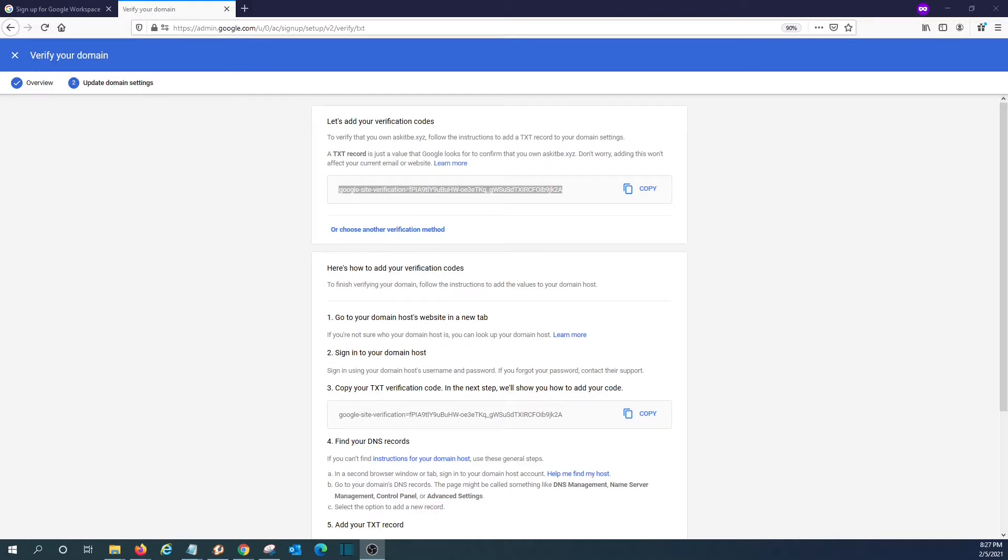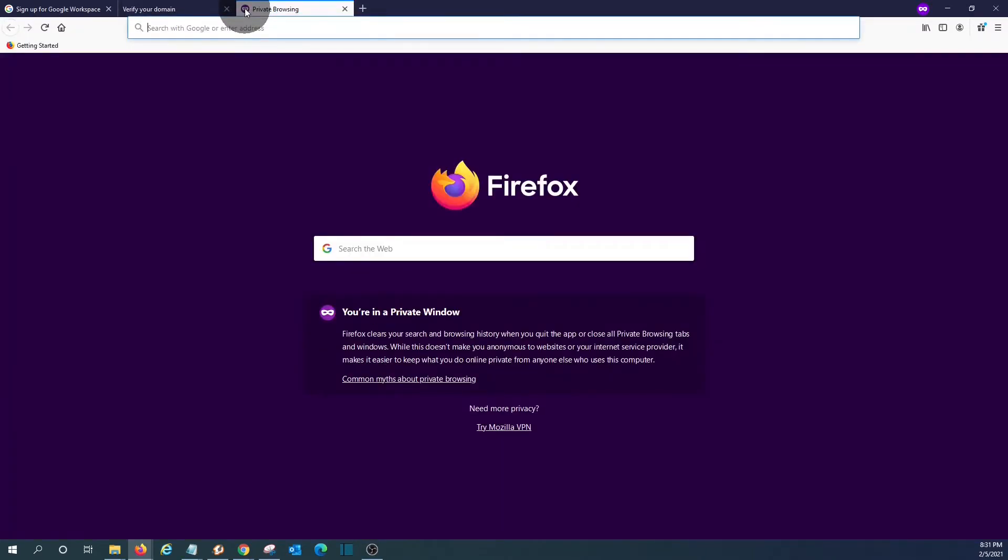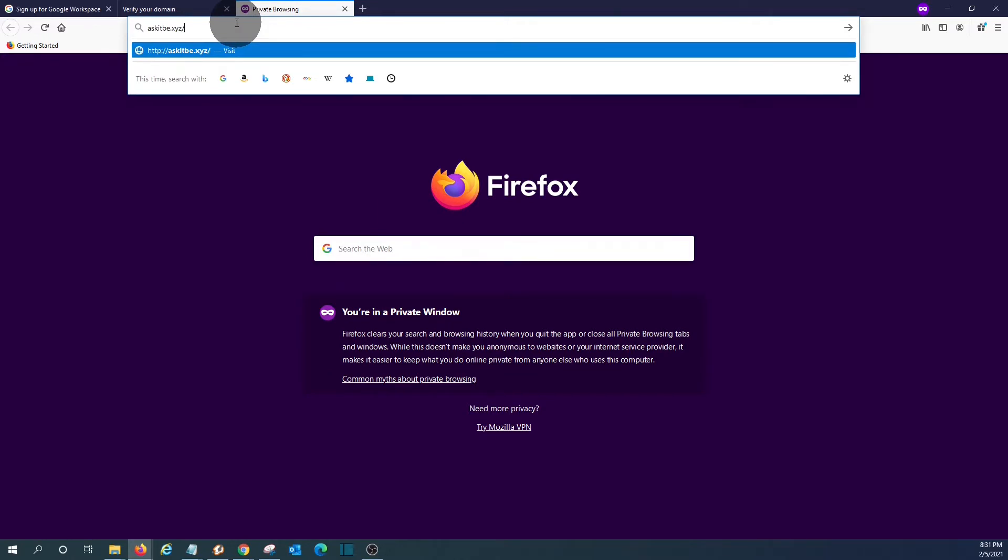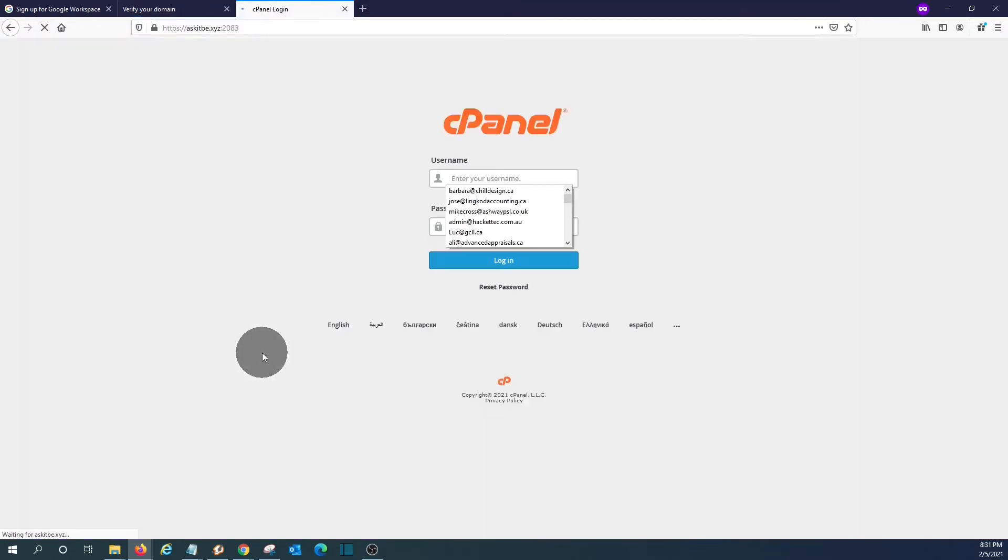In our case, we have a provider which uses something called cPanel. Some other providers use Plesk. We will show you here at least how to do it within the cPanel, and it will be very similar to many other providers. We will open a new tab to access our cPanel. In our case, we type our domain name forward slash cPanel. It will give us access to the admin panel where we can enter our DNS record.